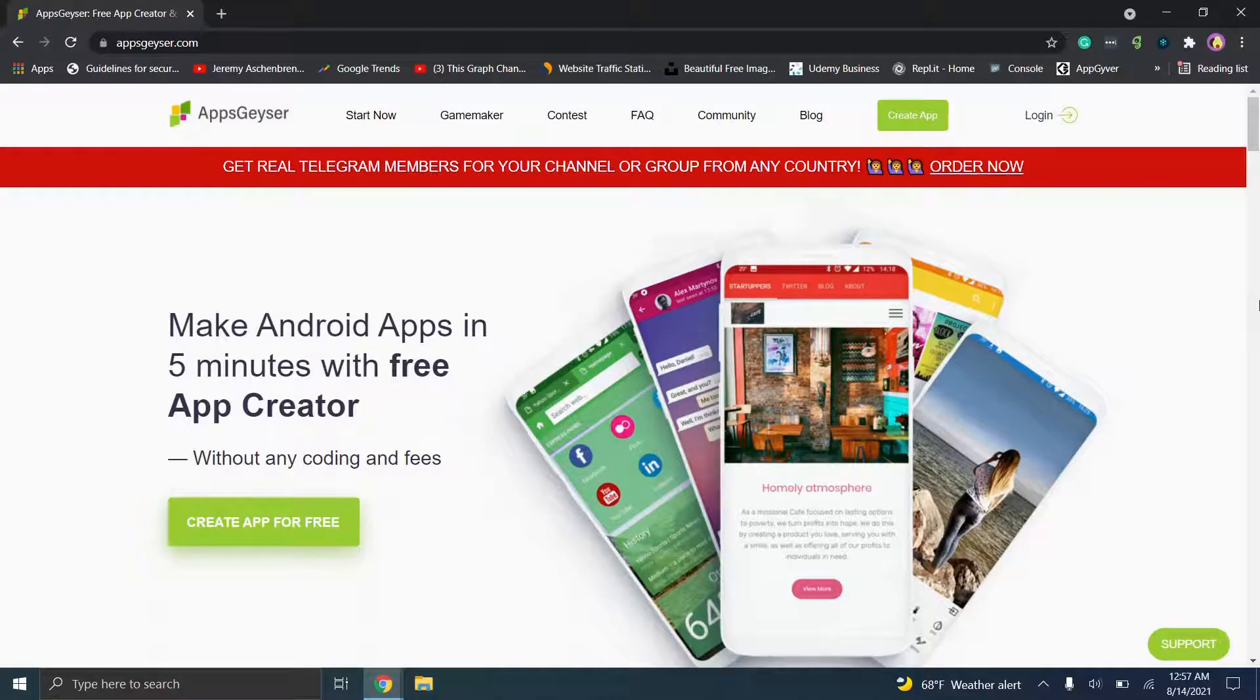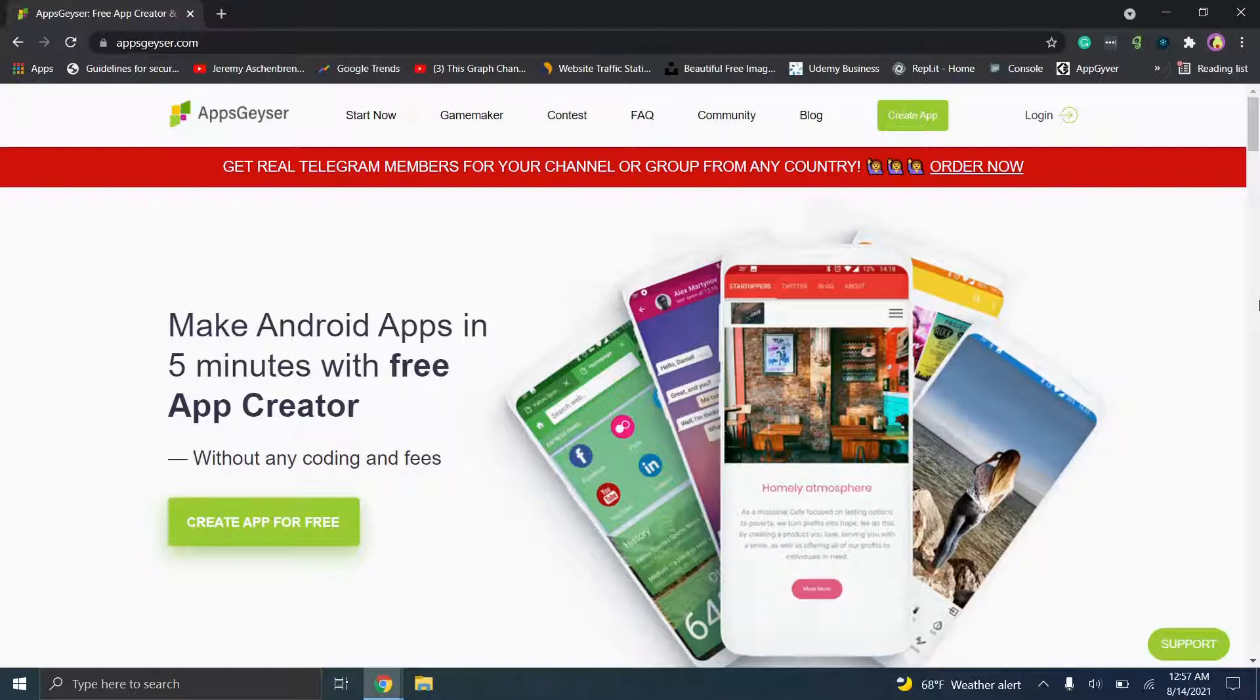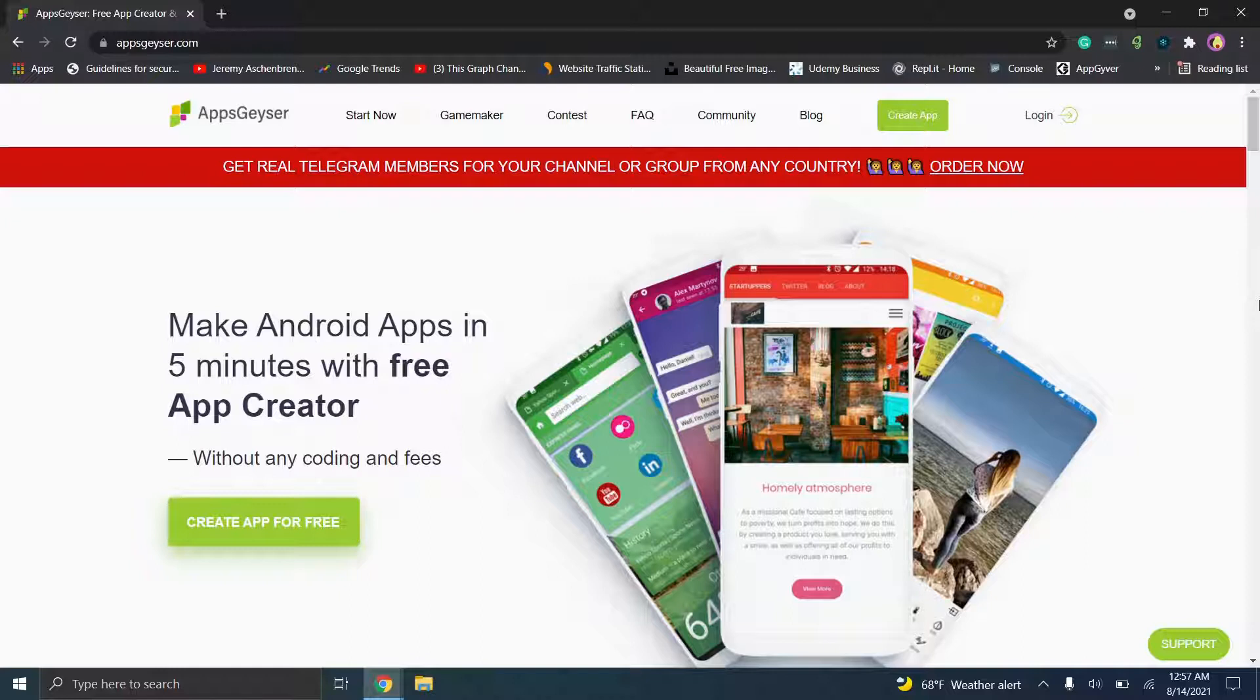Hey there everybody and welcome back. For those of you that are interested in learning more about different codeless application development platforms, stay tuned not only to this video but also to the channel and the playlist.